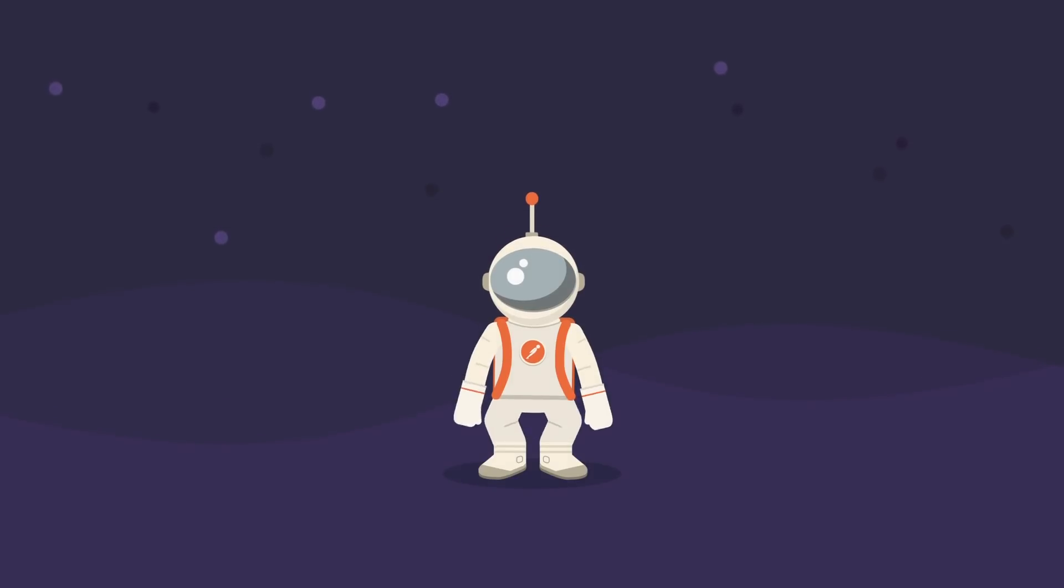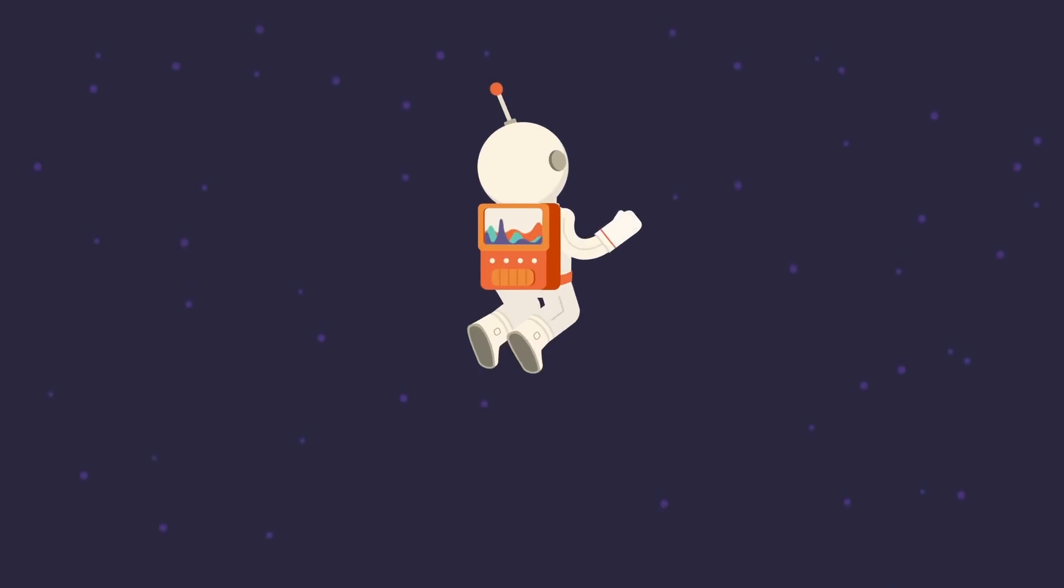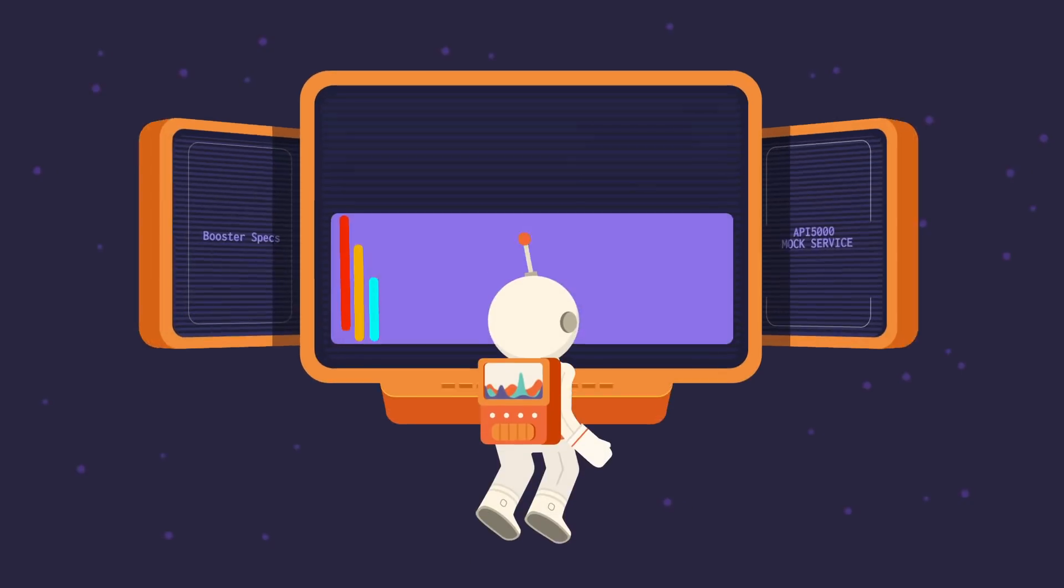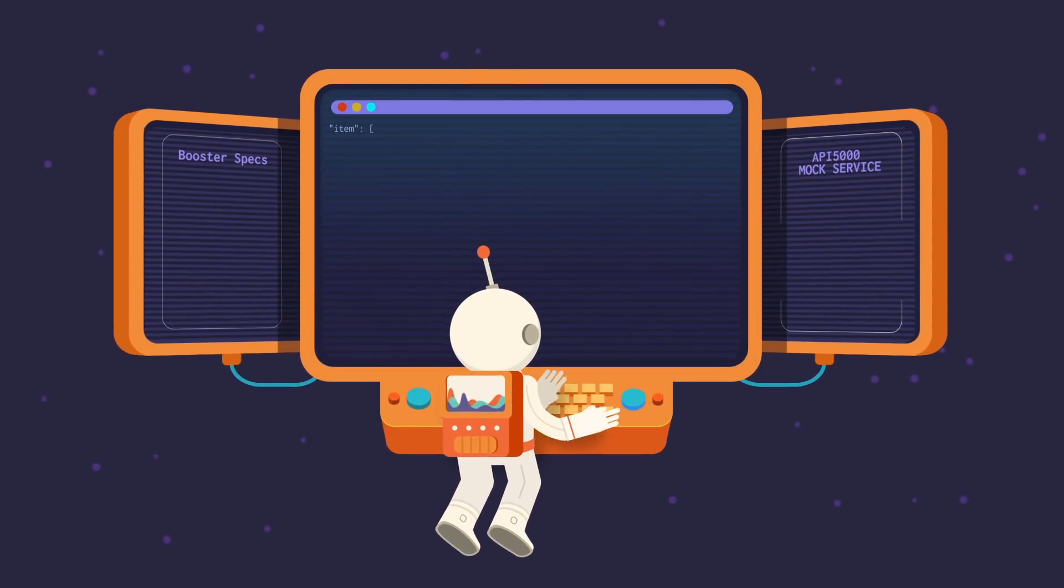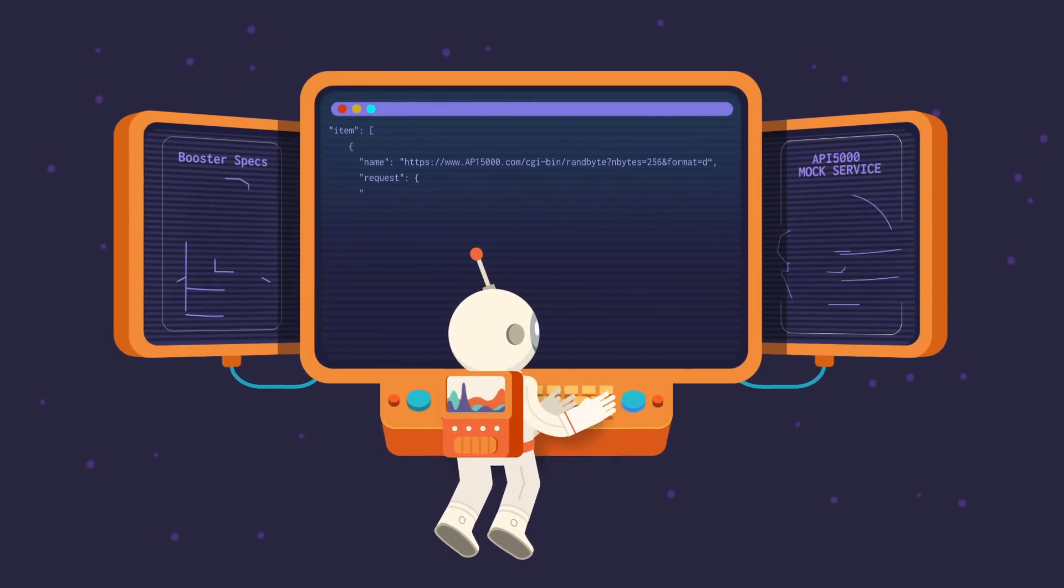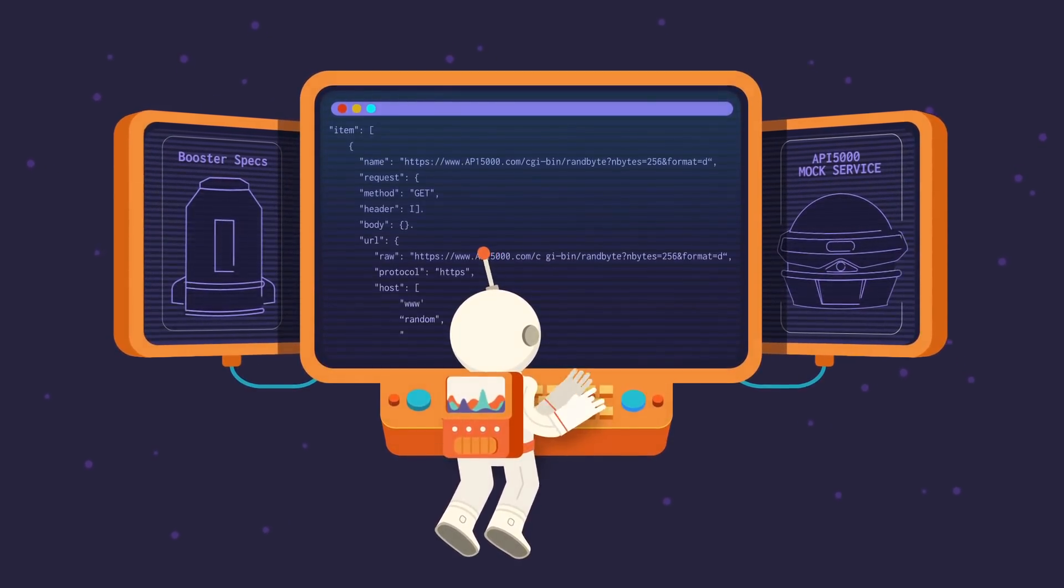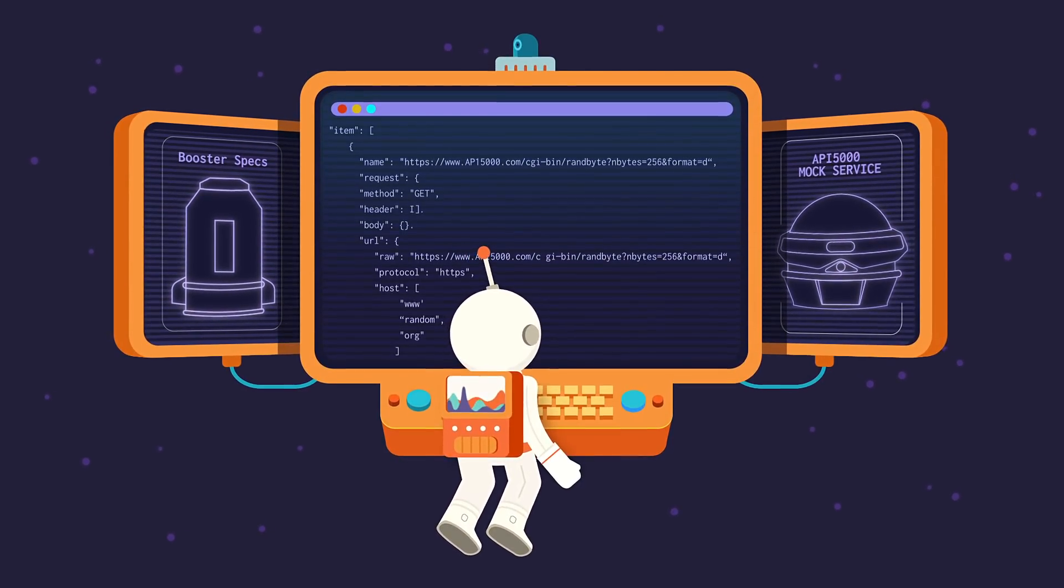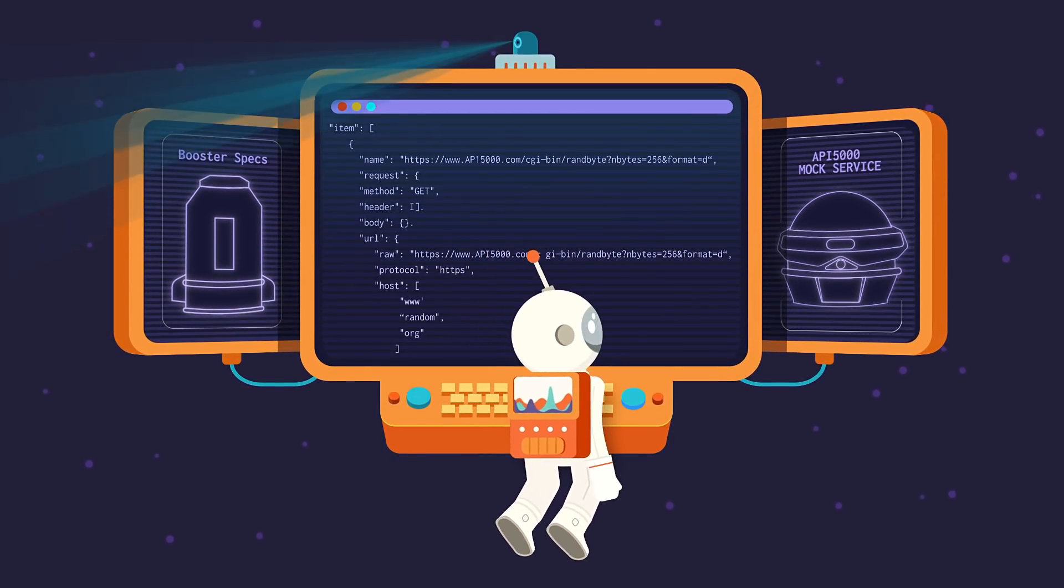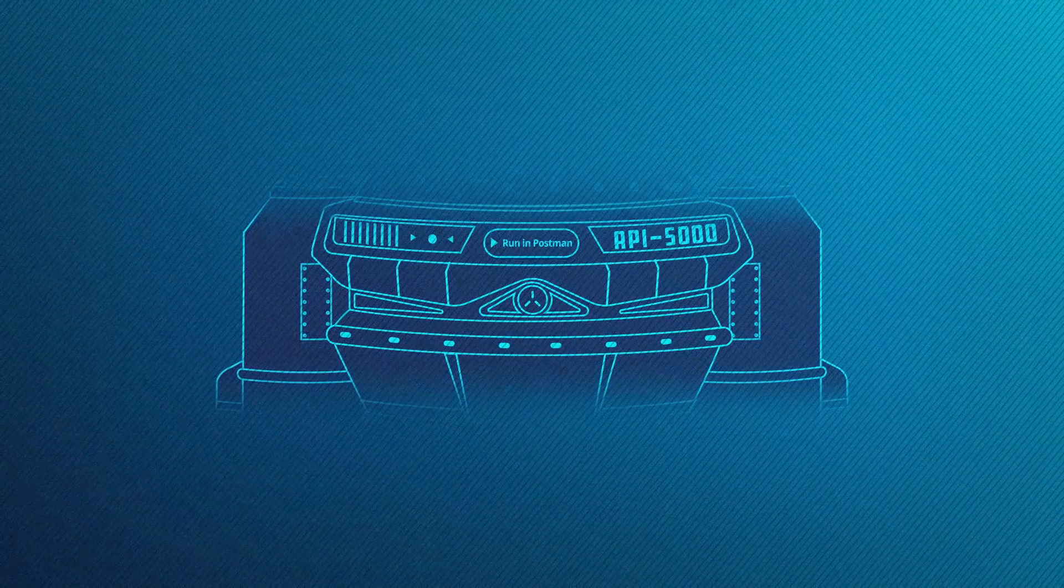When an API is first created with a specification, its design elements can be built directly within Postman or imported from a common format. When its description is ready, it's time to build the API.